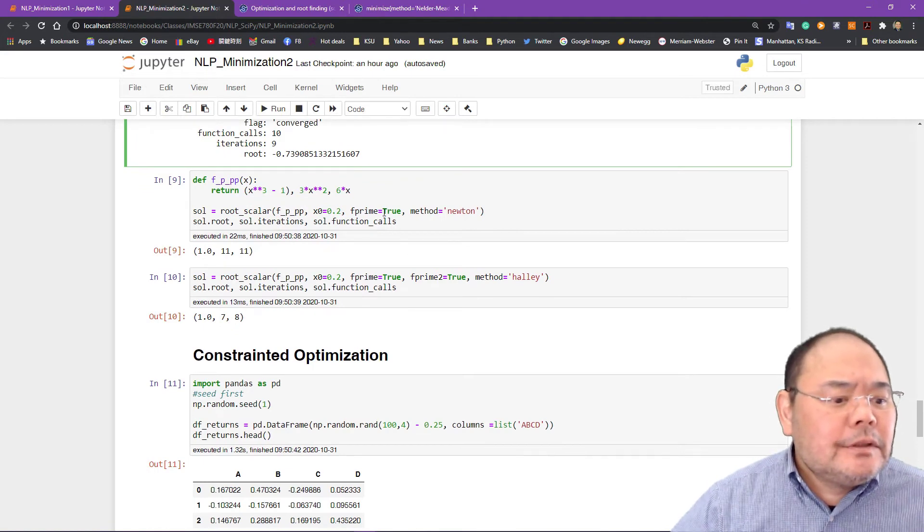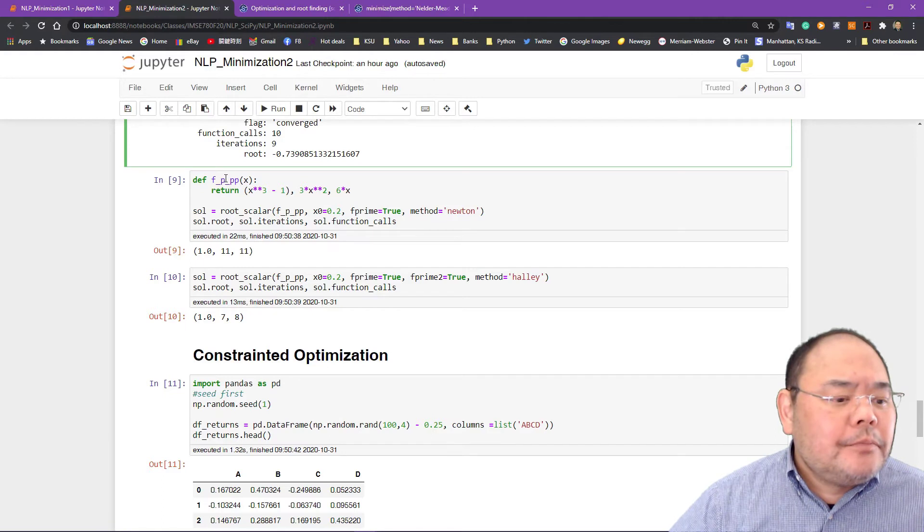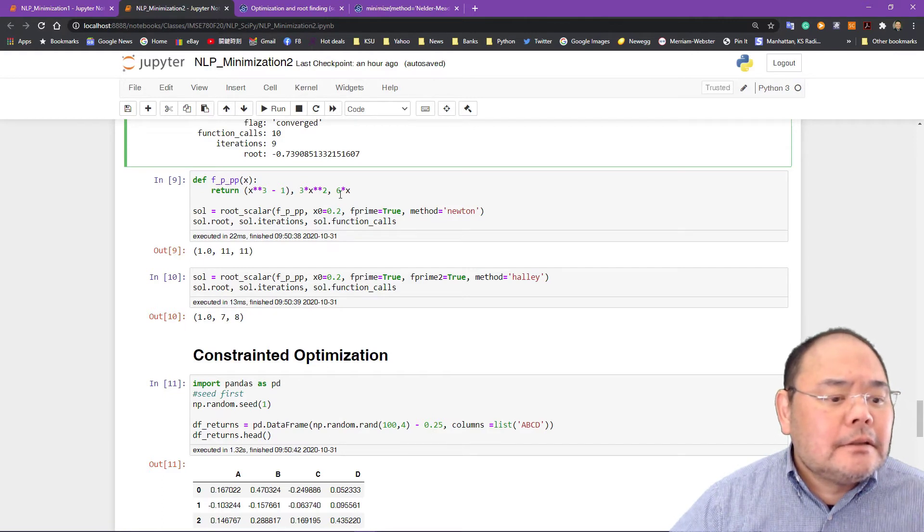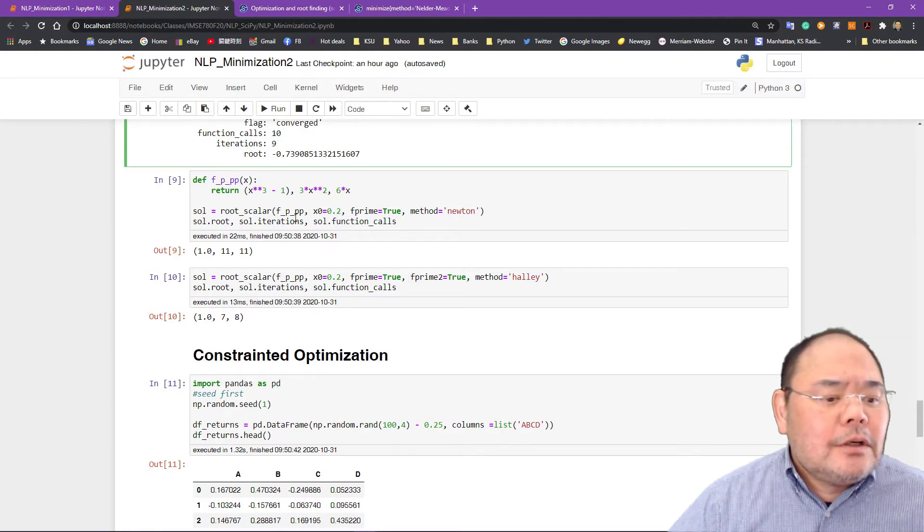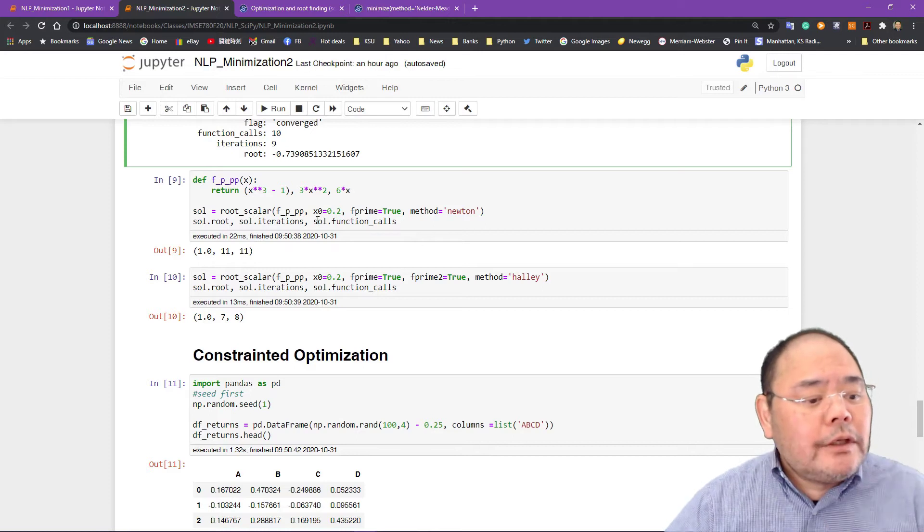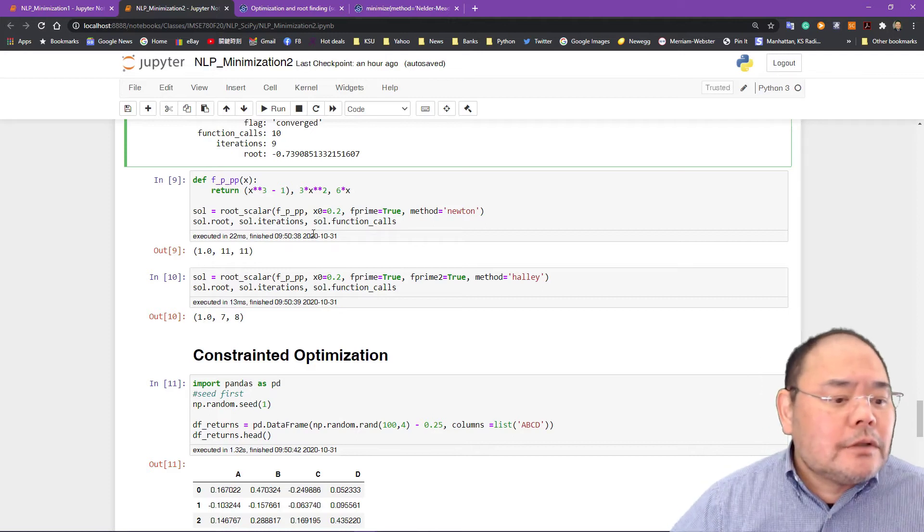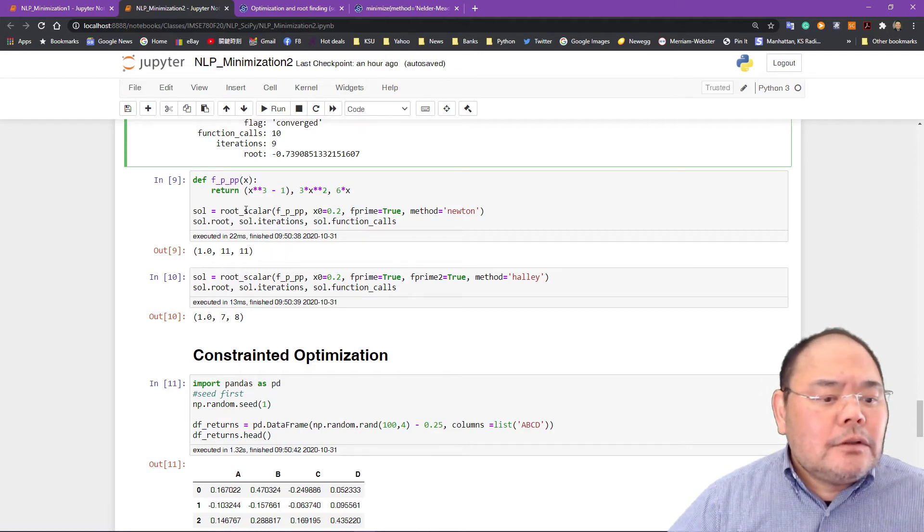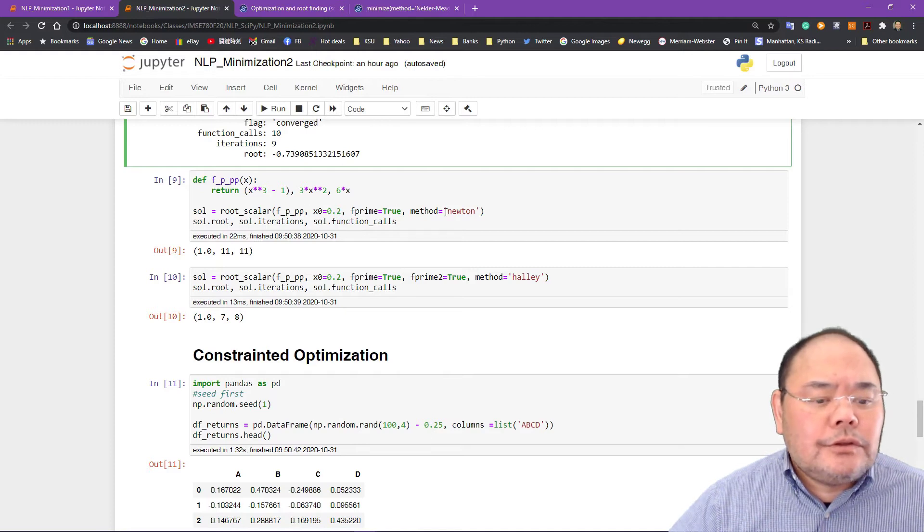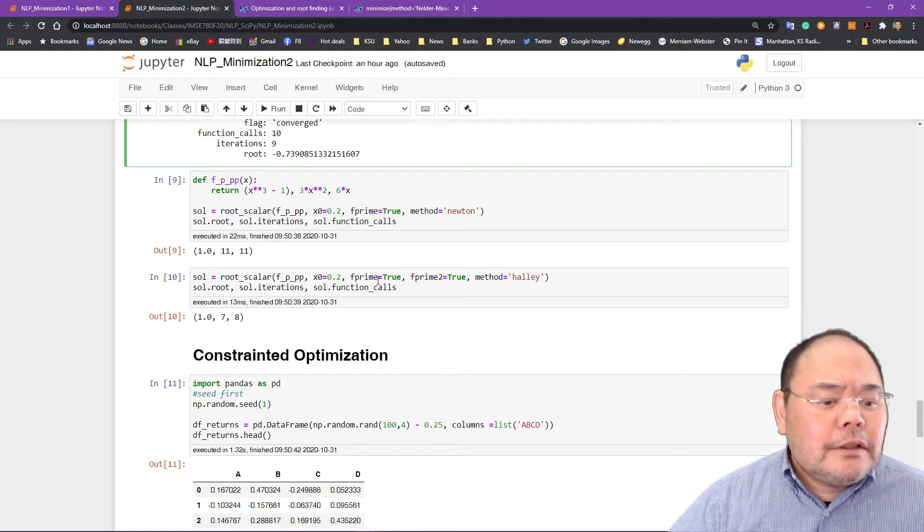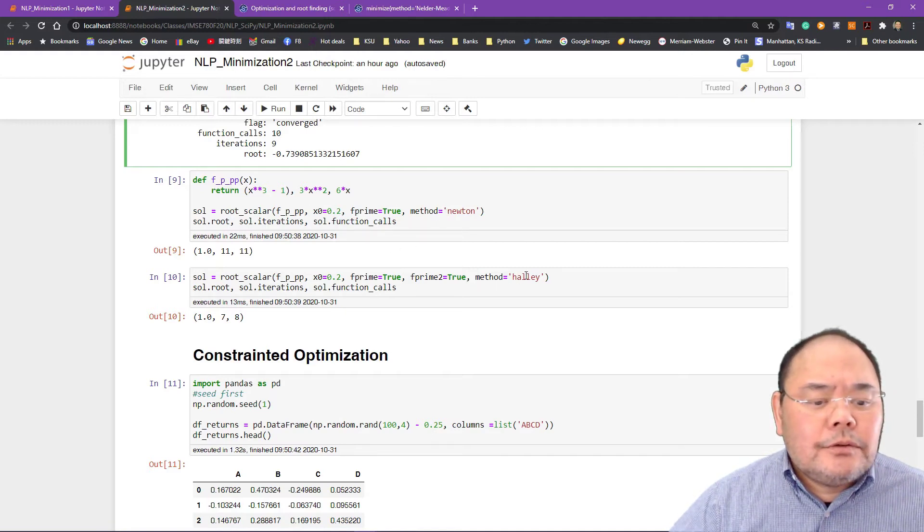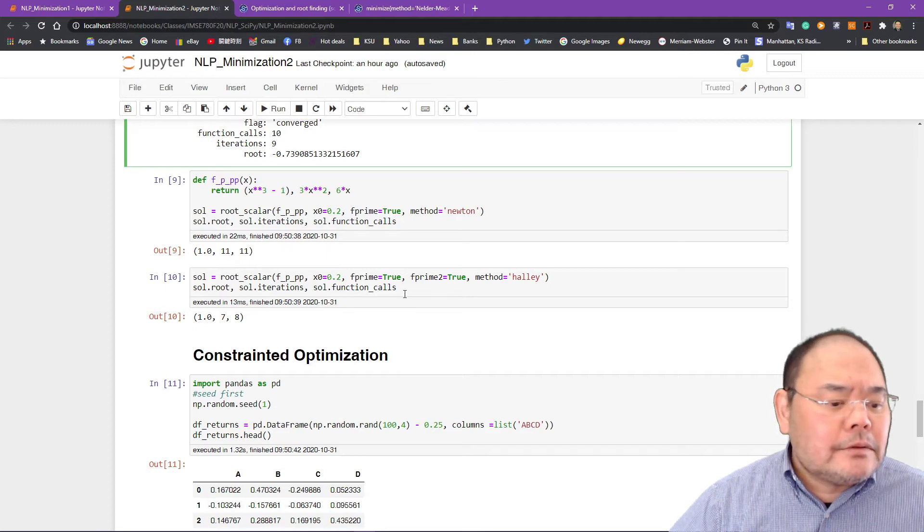Using another one, I'll give it to you. This function is called p to pp and then this is the objective function. We're using so-called root scalar to solve it. So I'll give you a single variable solution using Newton's method and here we can also use Halley's method and so on and so forth.